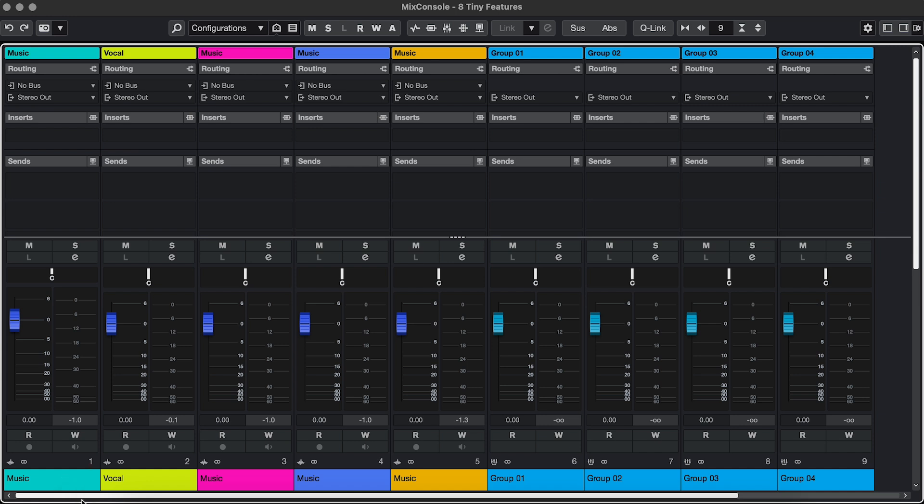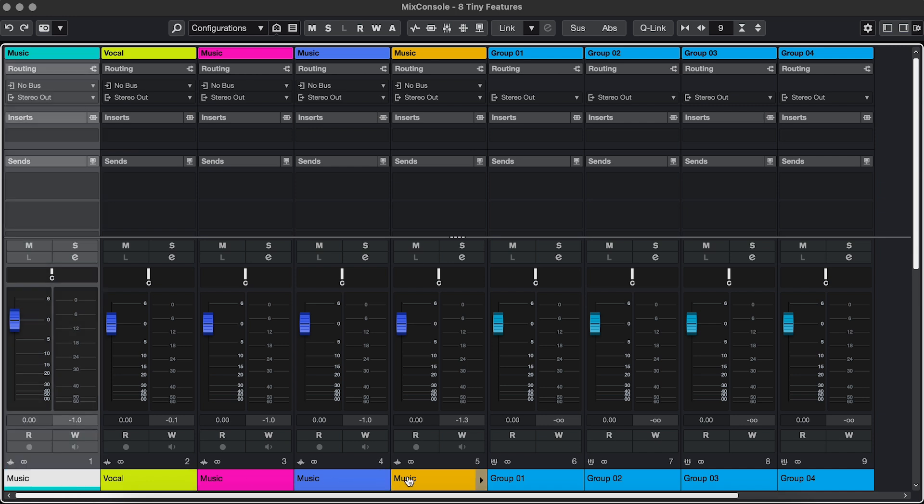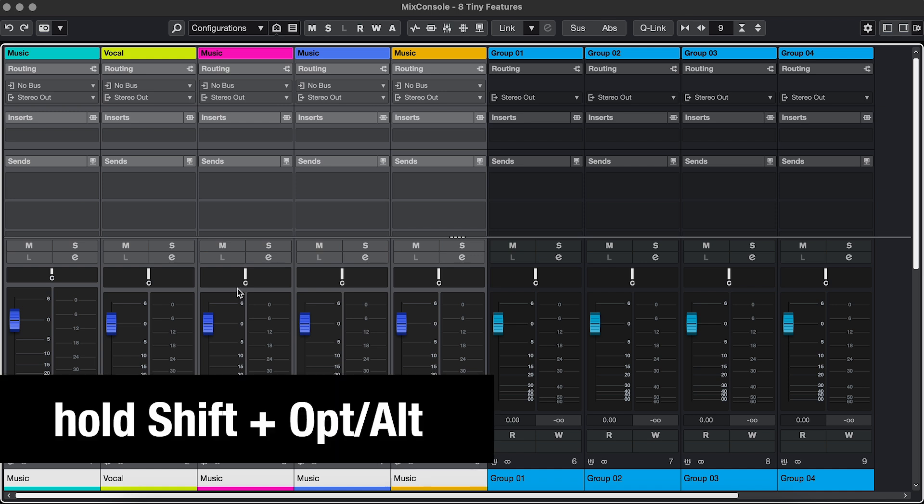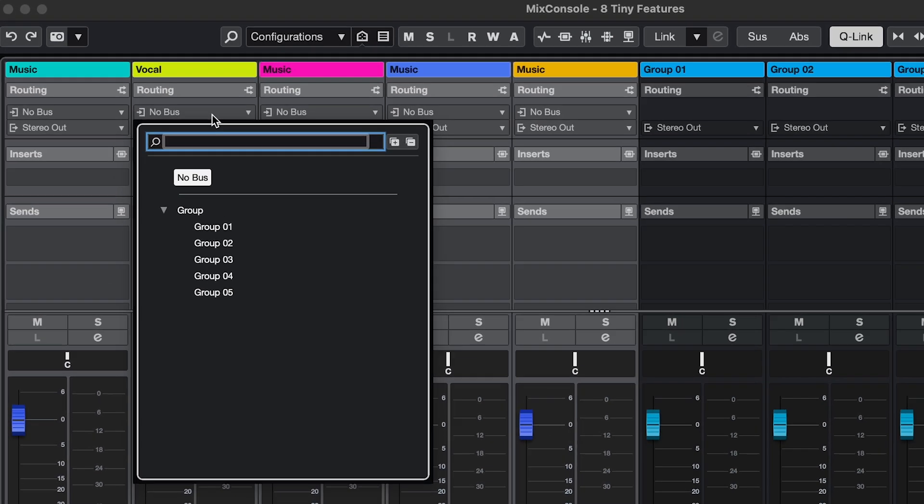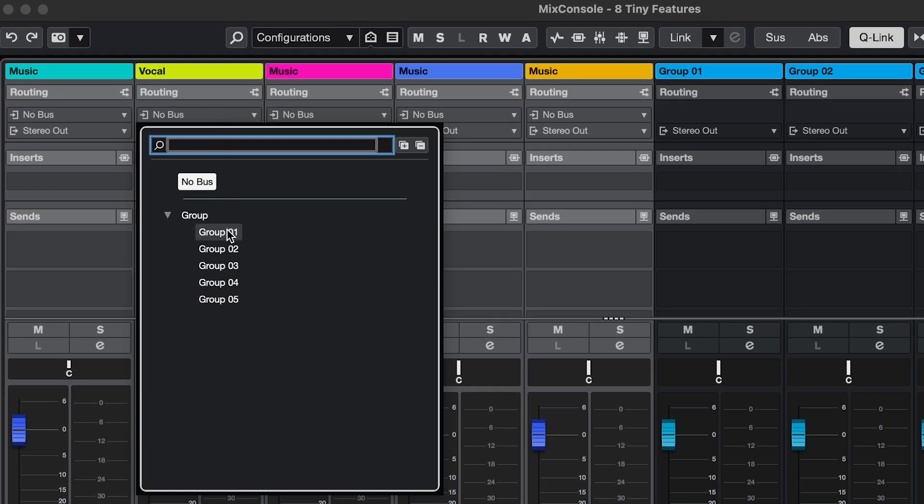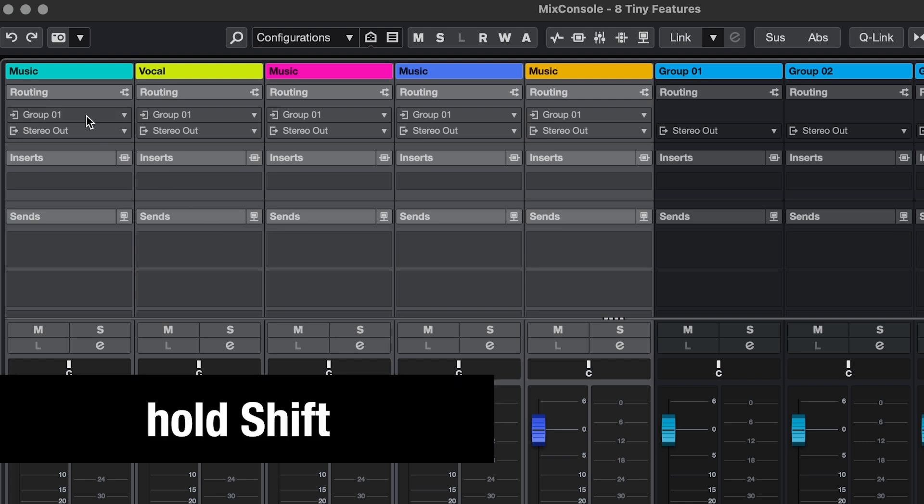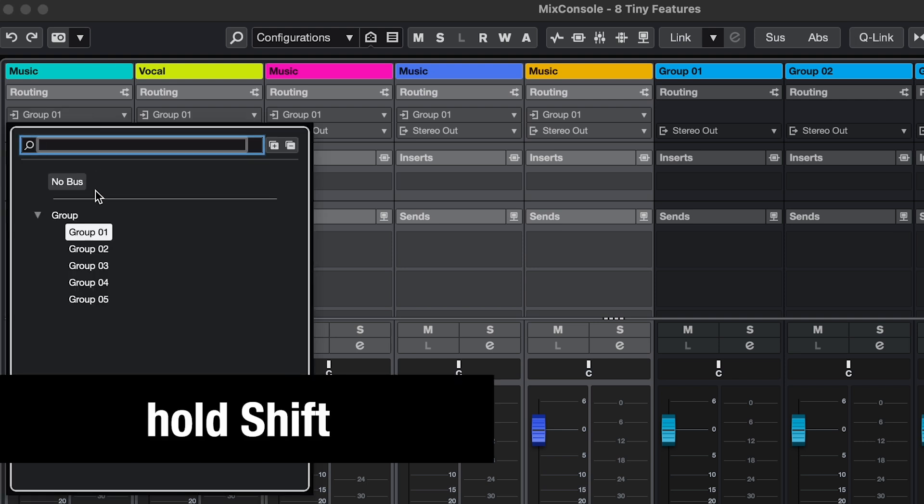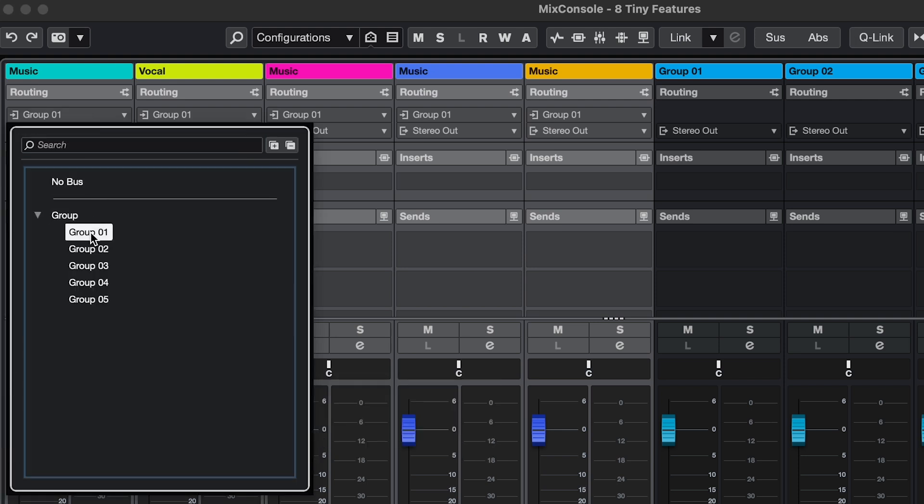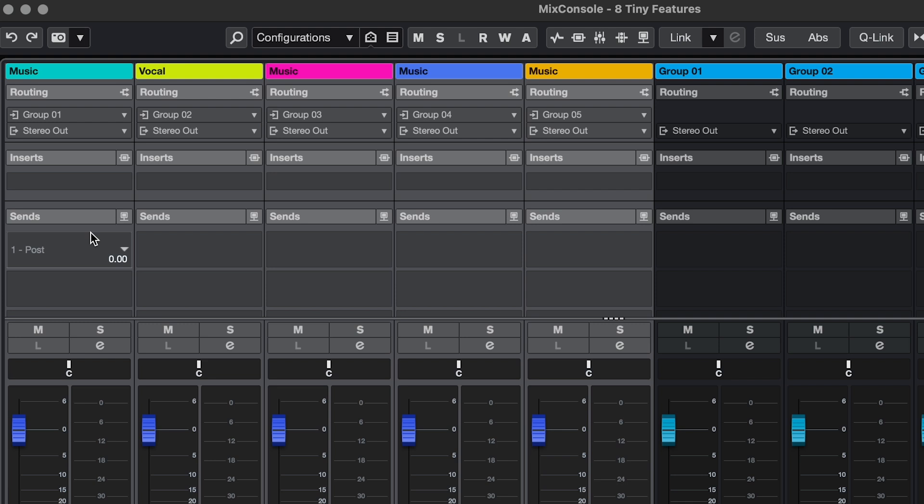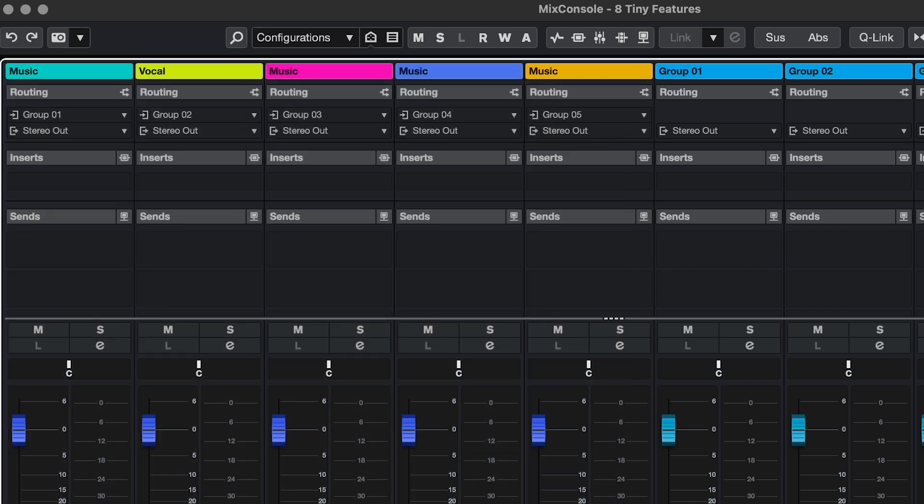If you're assigning inputs and outputs to multiple tracks, and they all need to be the same, you can select the tracks, hold Shift and Option or Alt, which is Quick Link, and then change it. But if you need to assign sequential inputs or outputs, just hold Shift, then click the first one, and it'll automatically assign the next ones in ascending order.